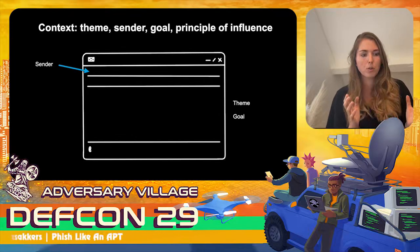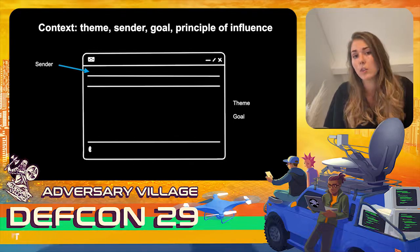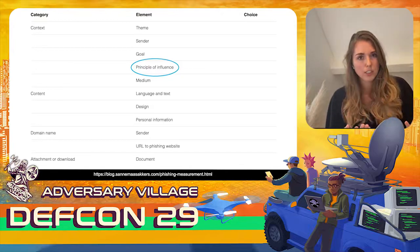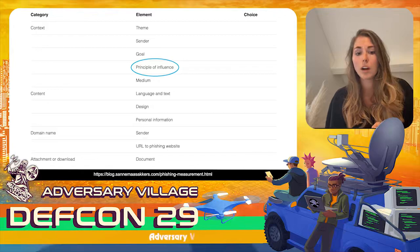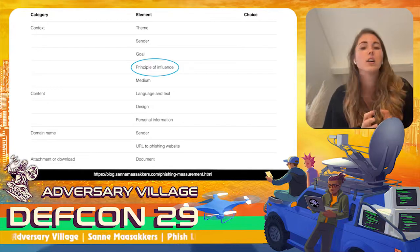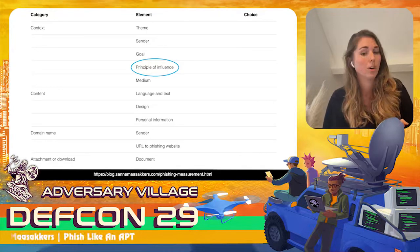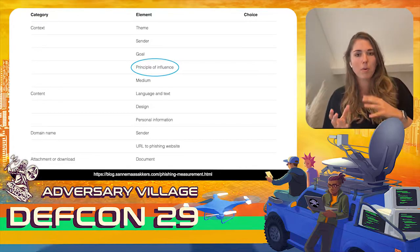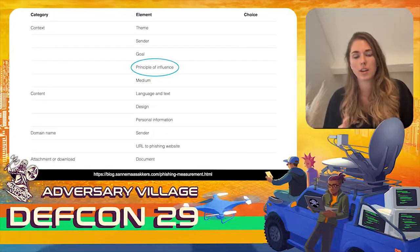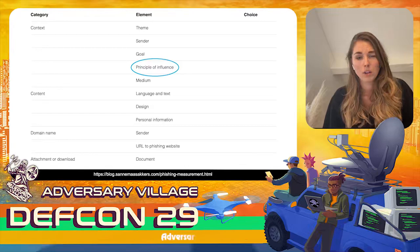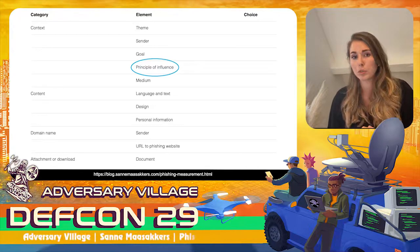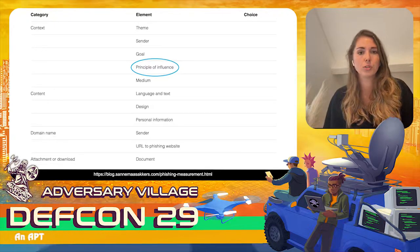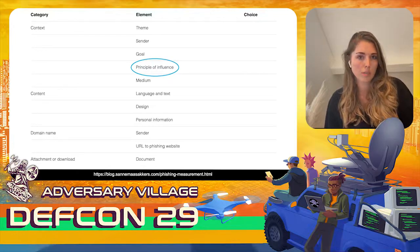Combining all these items, you can create a framework. Next to all those elements, one of the most important components is the principle of influence. You can apply principles of influence defined by Cialdini — he has defined seven principles of influence that can be applied to every part of an email: the content, the context, and the attachment. I'm going to introduce five that are particularly suitable for phishing emails.